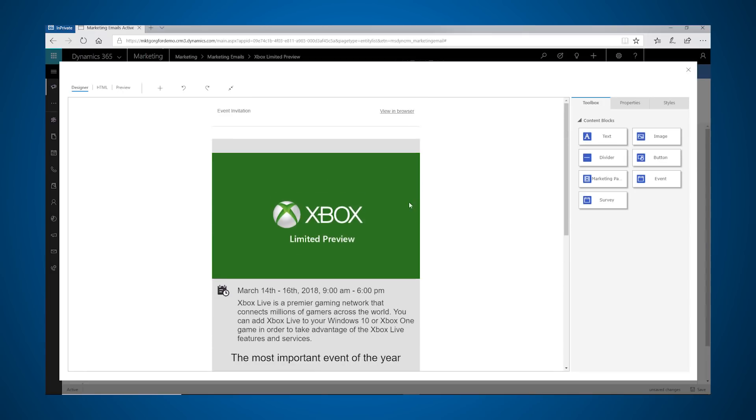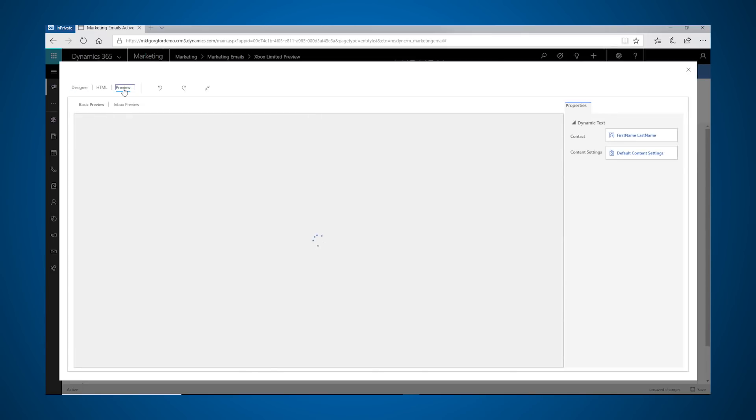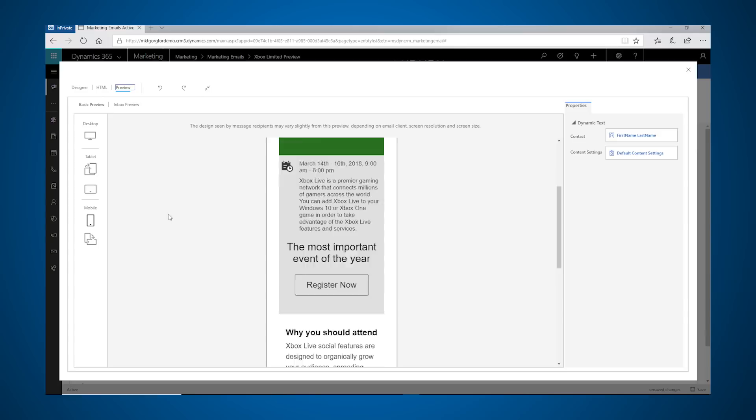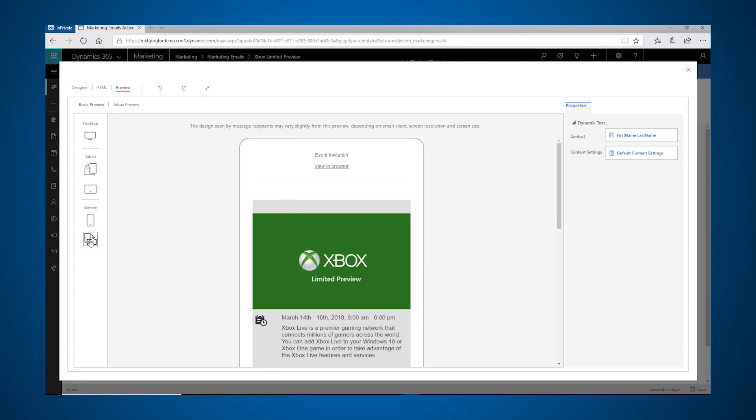The designer provides a preview feature that lets marketers see how the message will look in different devices and orientations.